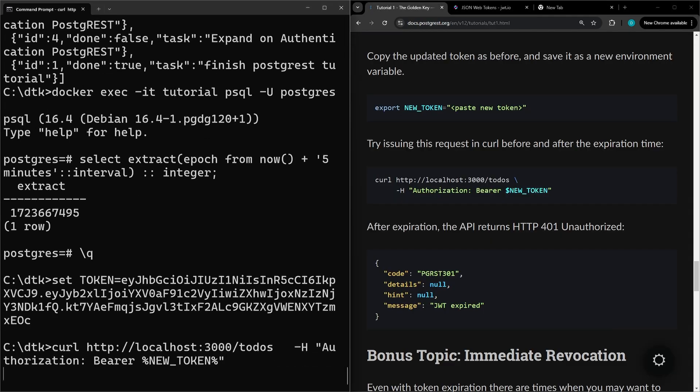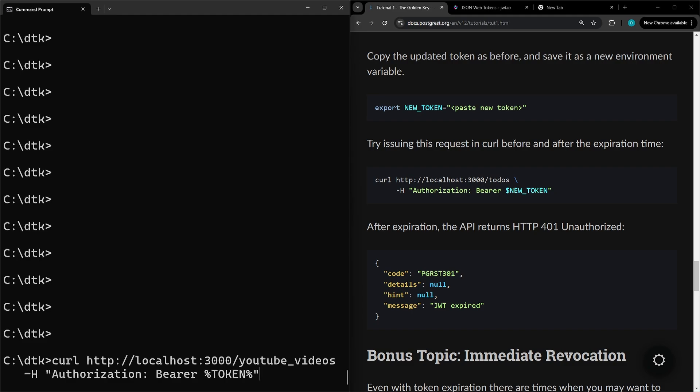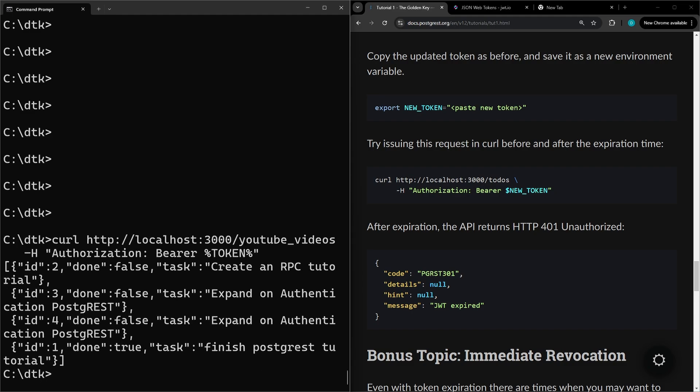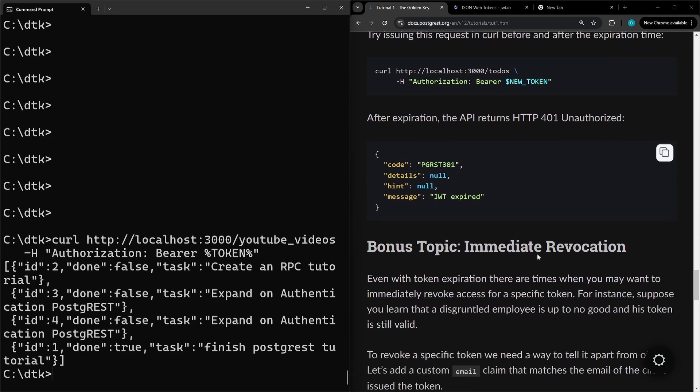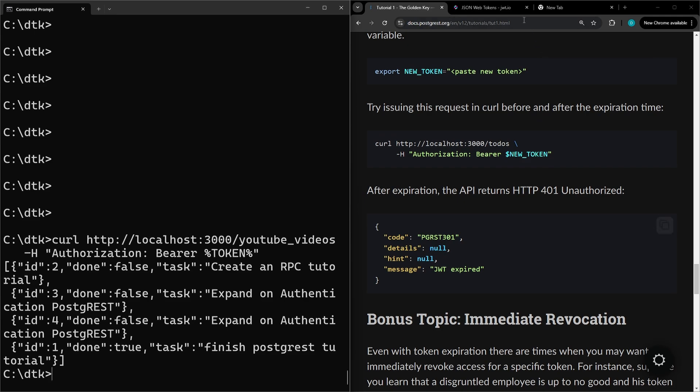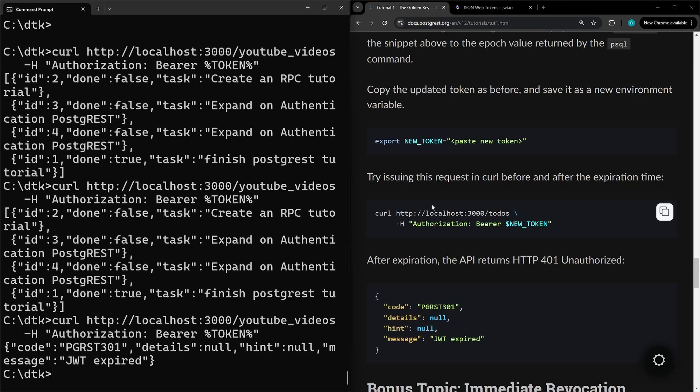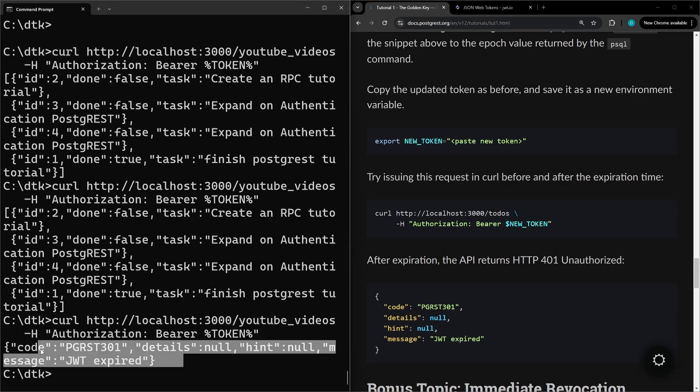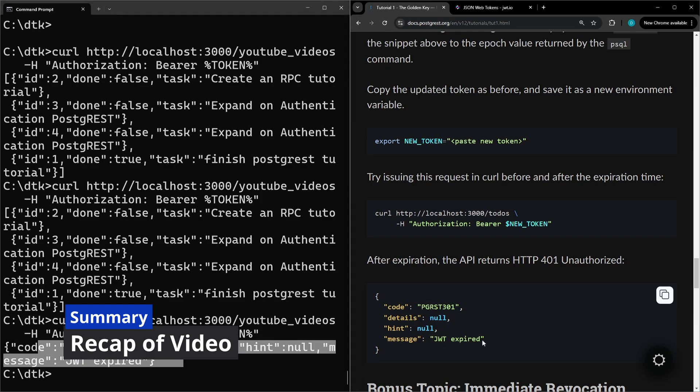Now just test that it works. So you can see that's working now. And then we'll give it a couple minutes, well five, to see if we get the expired message after that. And so now after the five minutes we ran this command again and you can see that we're getting JWT expired.